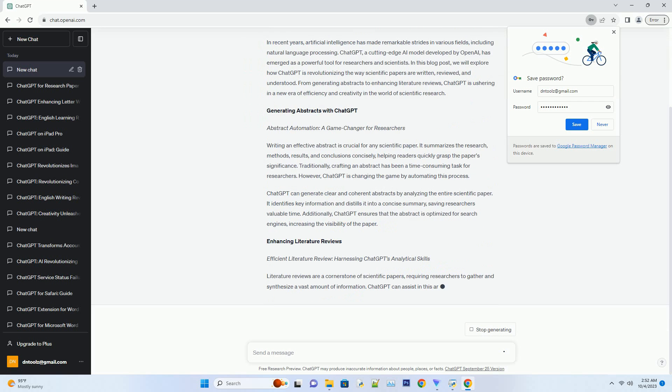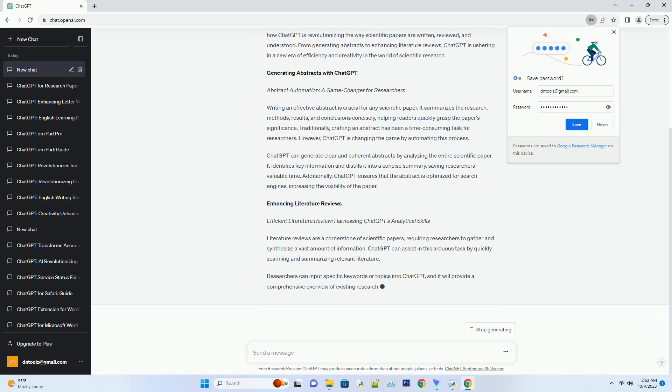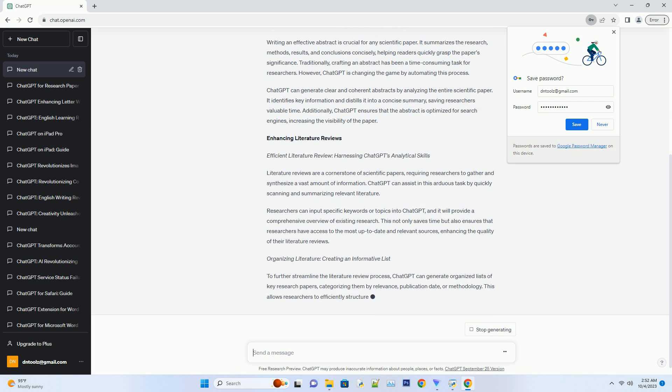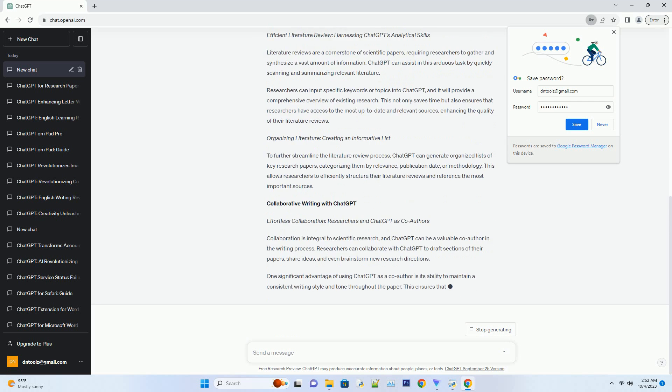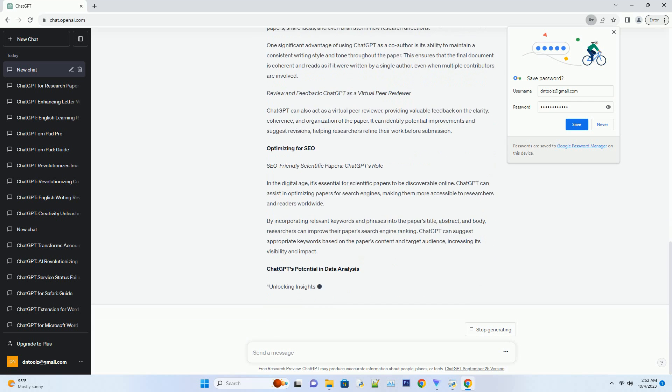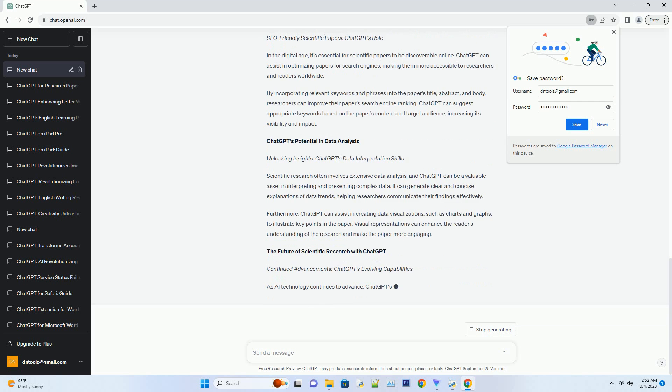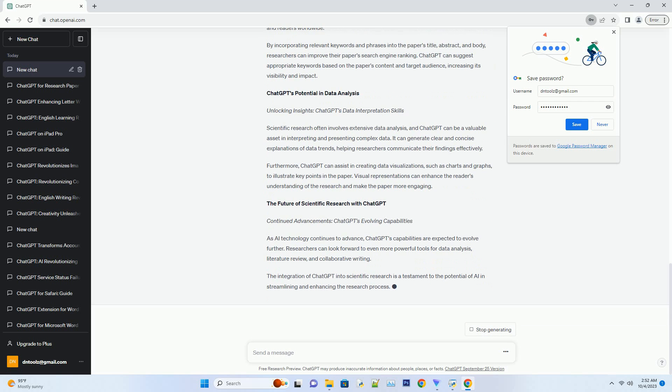ChatGPT can generate clear and coherent abstracts by analyzing the entire scientific paper. It identifies key information and distills it into a concise summary, saving researchers valuable time.